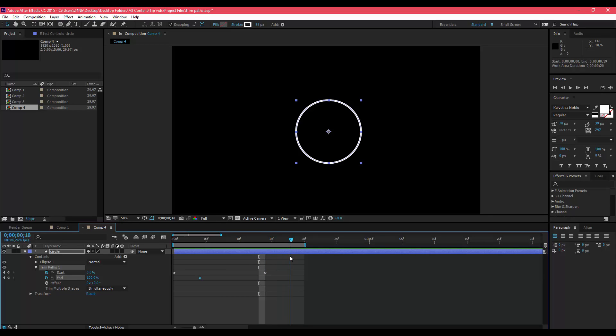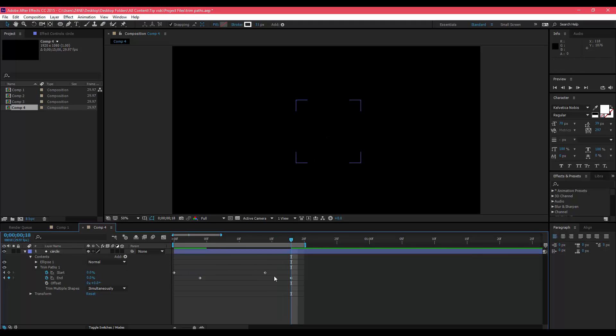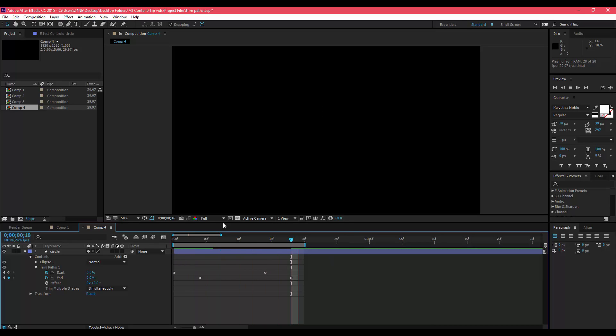Then you're going to want to go to the end start keyframe and then go past it about the same amount of frames and bring that down to zero. What that'll do is it'll trace itself out but it won't stay there, it'll just disappear as it's tracing itself. That's really good for showing motion or tracing things out and having an accent mark appear after it.